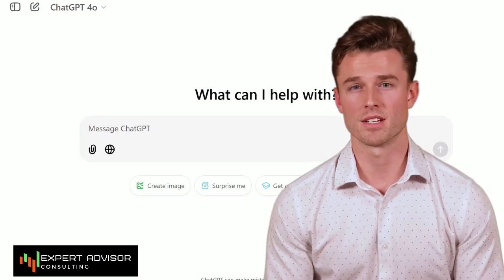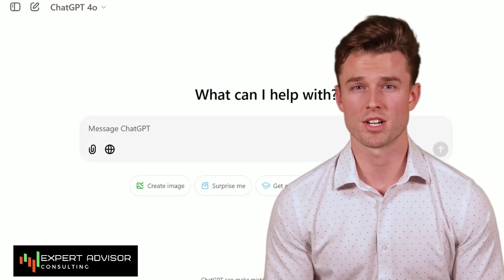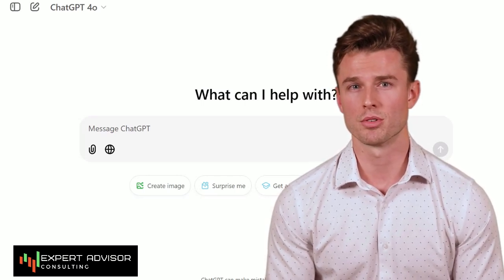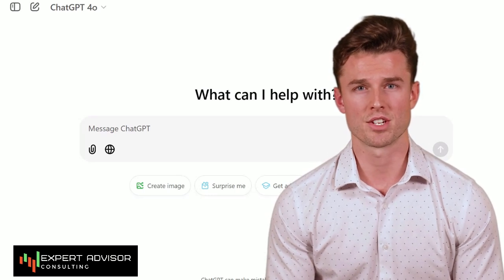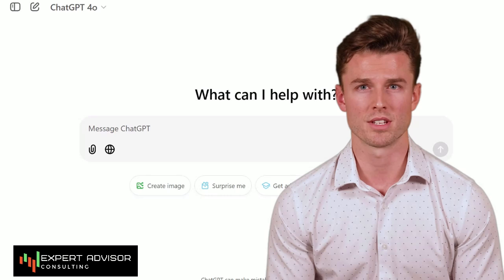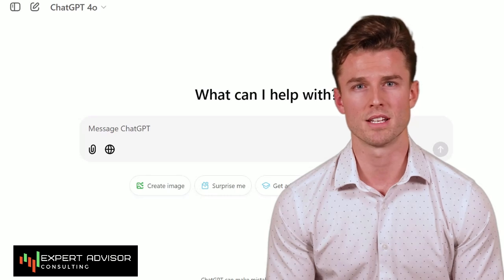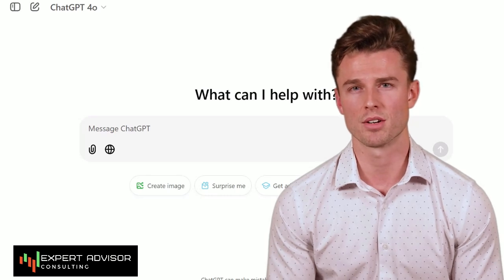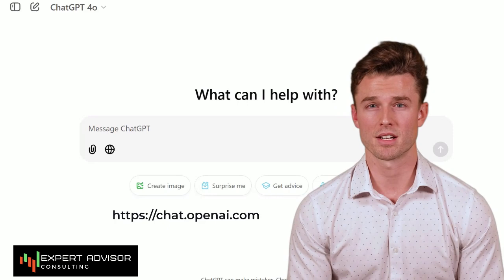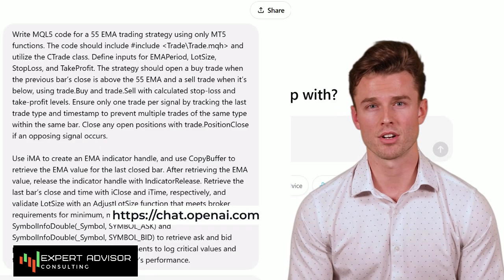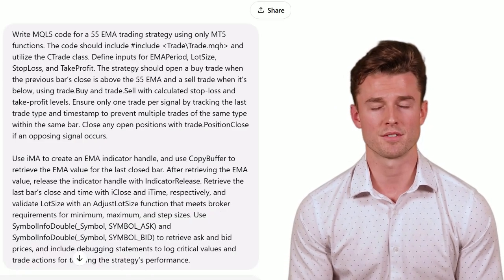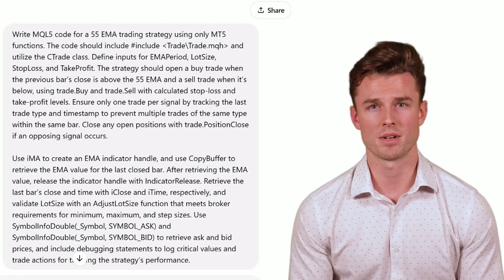Before we get started, let's head over to ChatGPT and generate the code we'll be using for the strategy. ChatGPT is a great tool for quickly getting the code you need, so let's see how it works. First, go to chat.openai.com. I'll enter the prompt I prepared to generate the 55 EMA strategy.